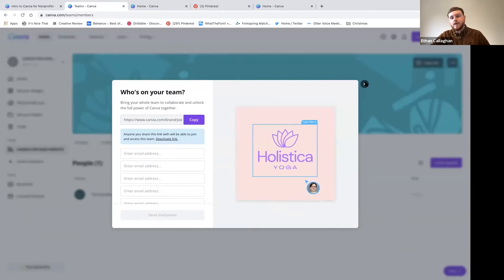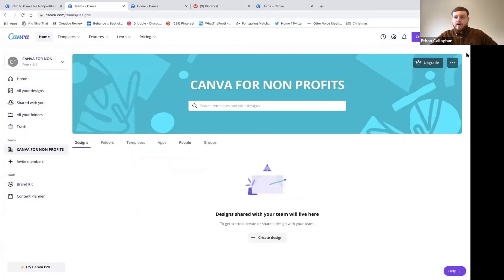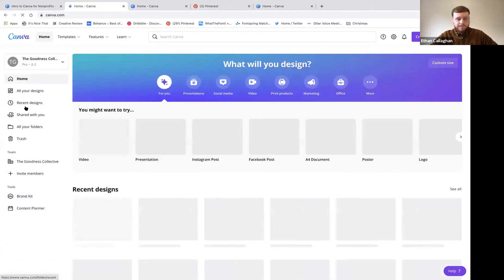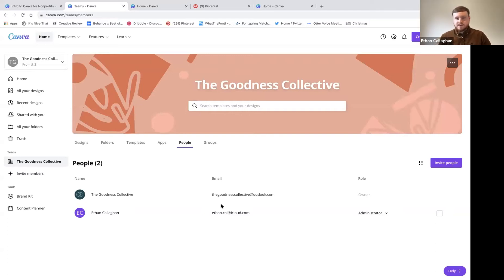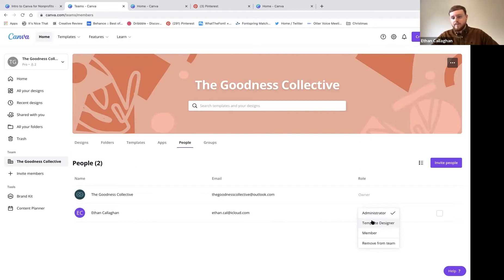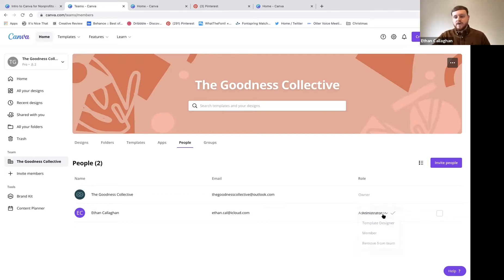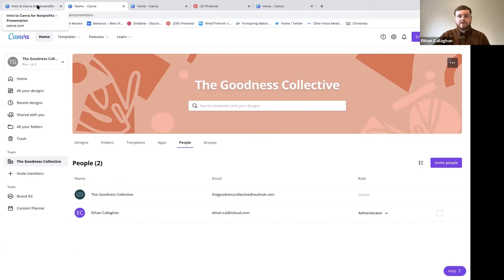Anyone with that invite link will be able to access your team's profile on Canva. Under 'Role' you can give people different permissions: members can view and give feedback but not change anything; template designers can design templates and give feedback; and administrators have full permissions. It's worth thinking about who you want to have access to which features within Canva.